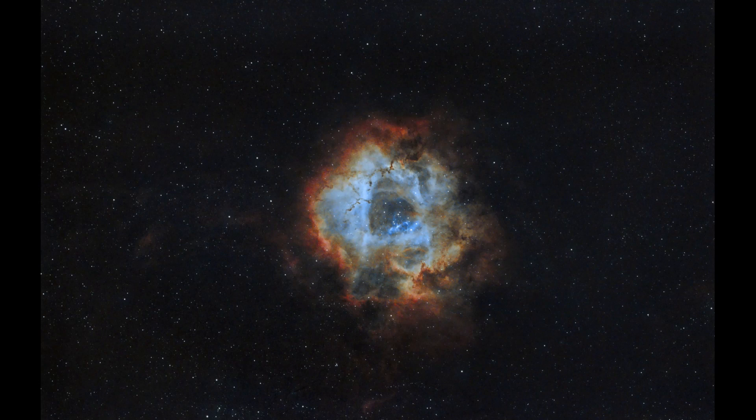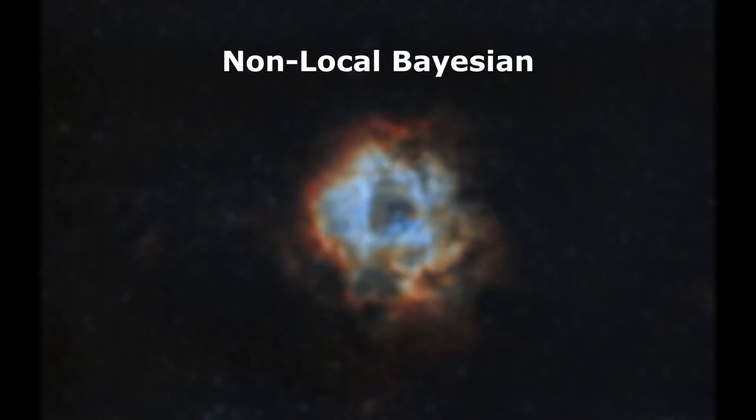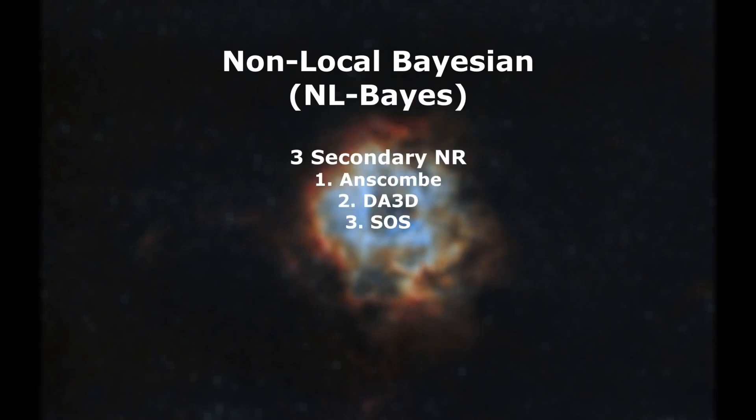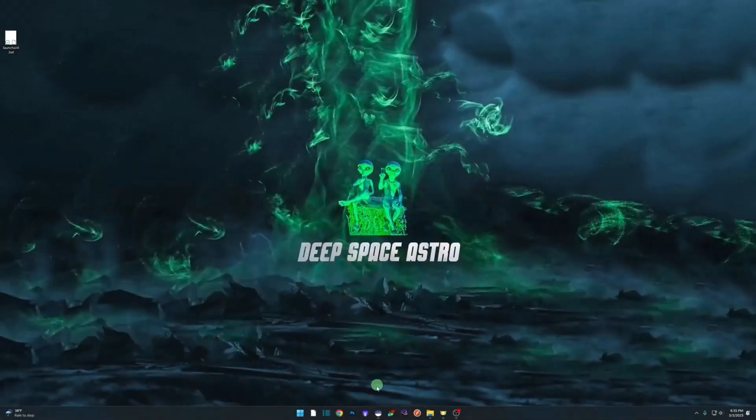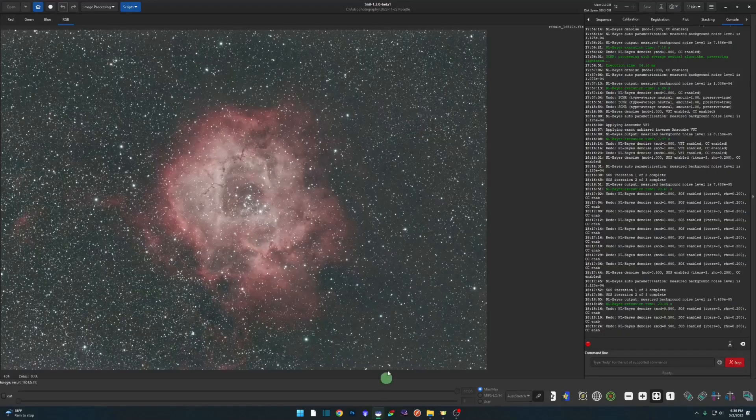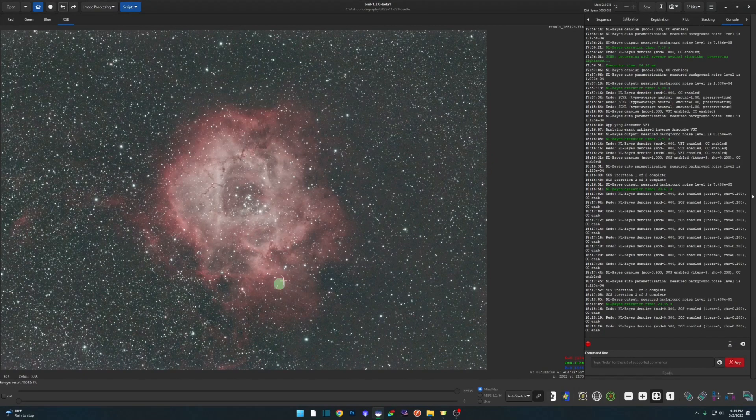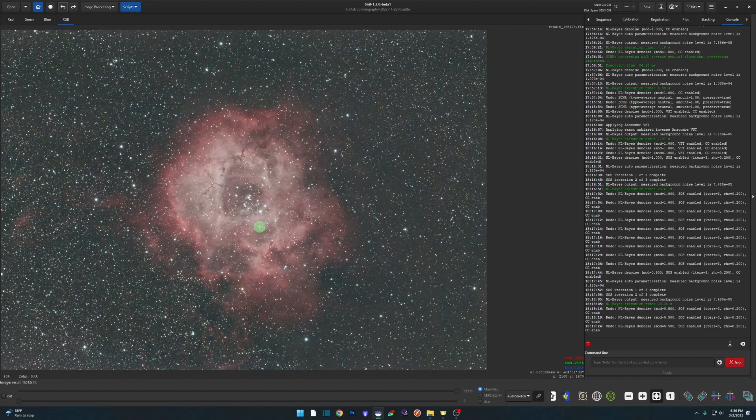So to help reduce the noise in your image, the new noise reduction feature within Siril employs the non-local Bayesian algorithm. That's the base noise reduction algorithm that it uses. And as we'll see as we get into the program, there are three secondary noise reduction methods as well, but they're all based in part on the non-local Bayesian algorithm. We refer to it as NL-Bayes from here on out. So we're going to jump over into Siril. We're working with version 1.2.0 beta 1 right now. This is data of the Rosette Nebula that I have already cropped, done a background extraction on it, and a photometric color calibration.